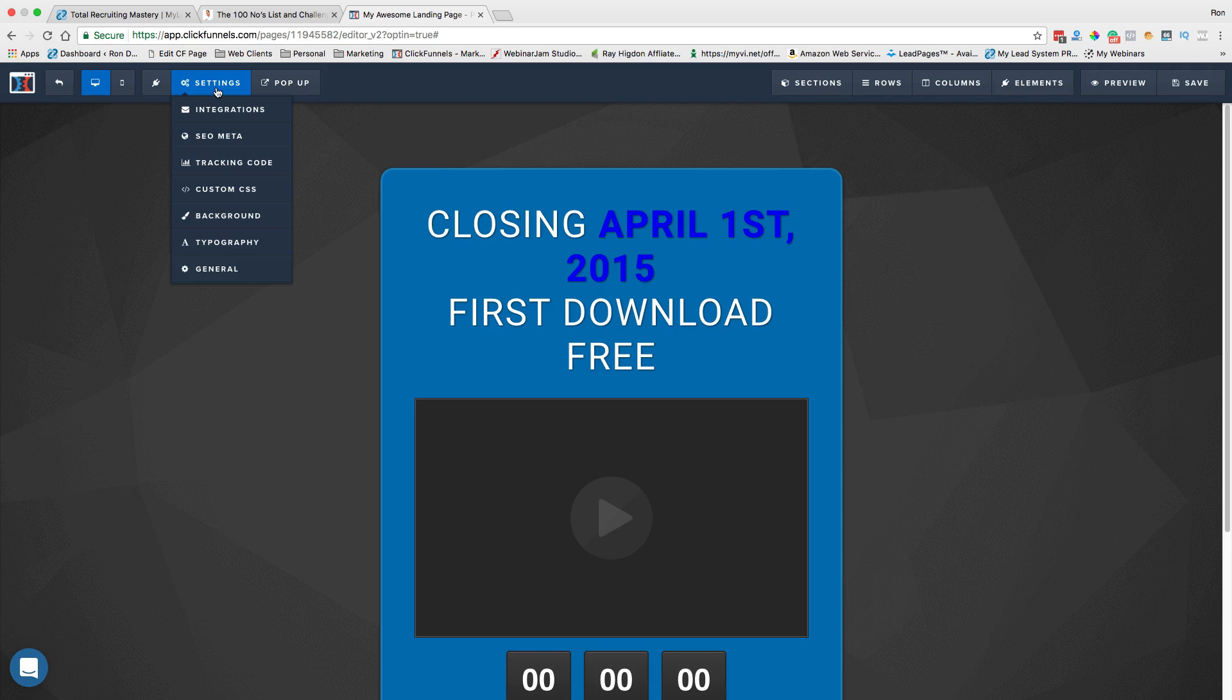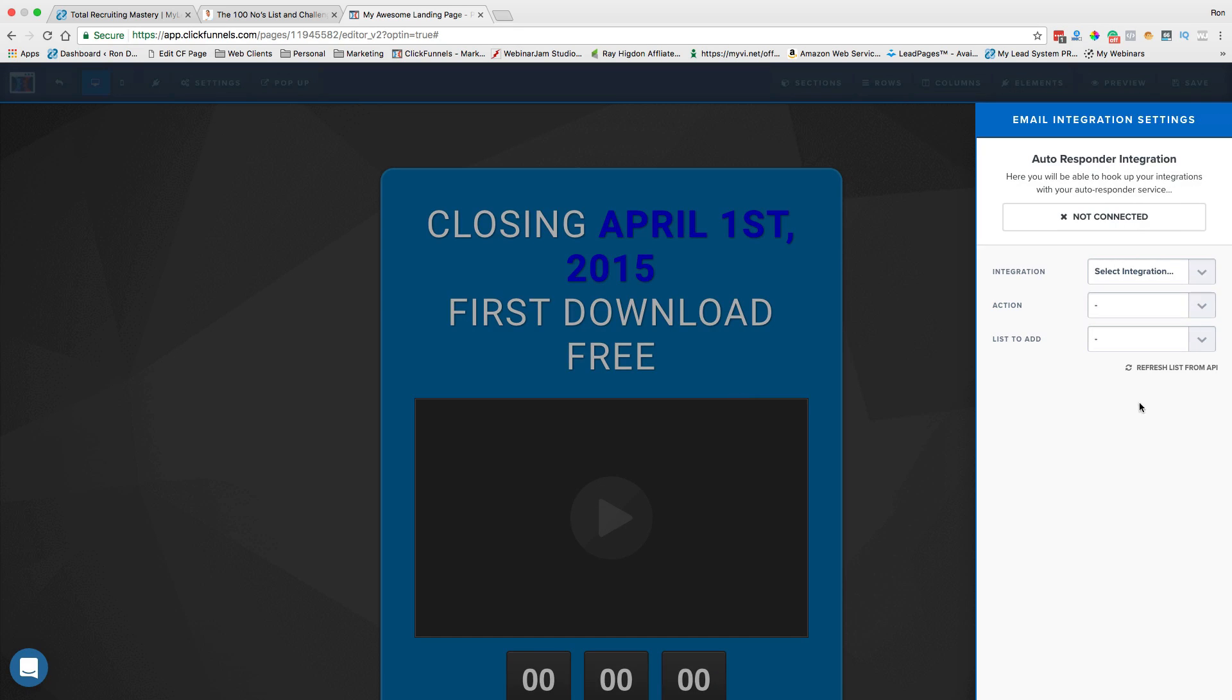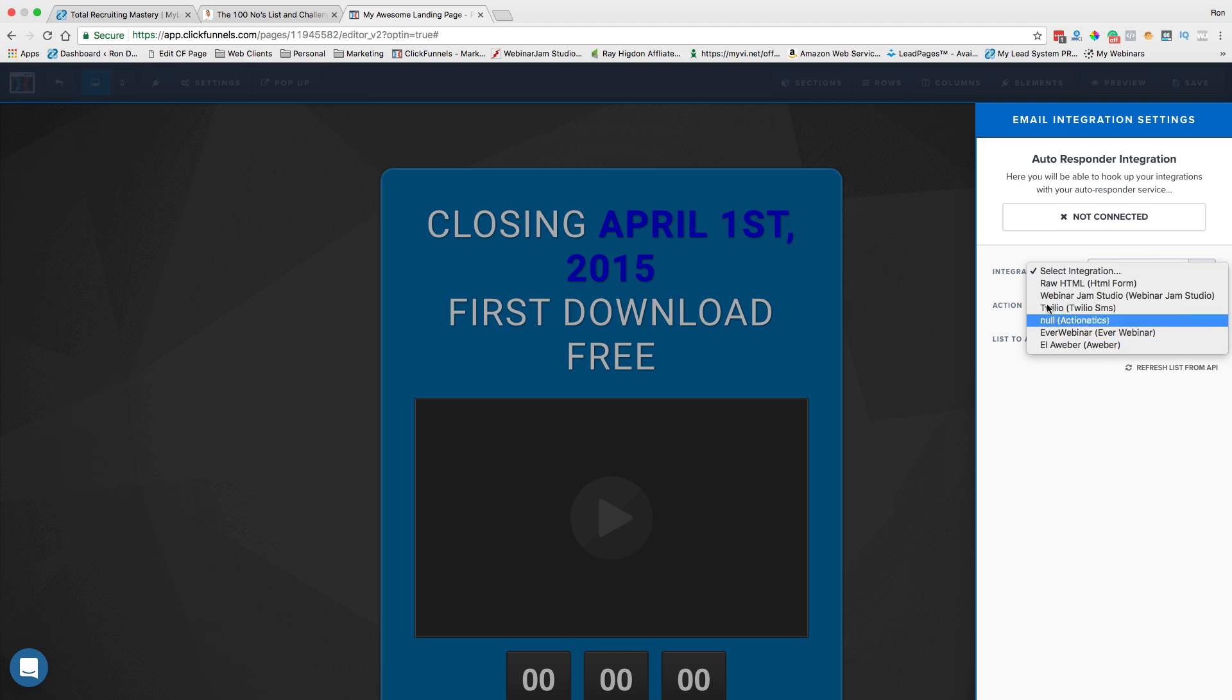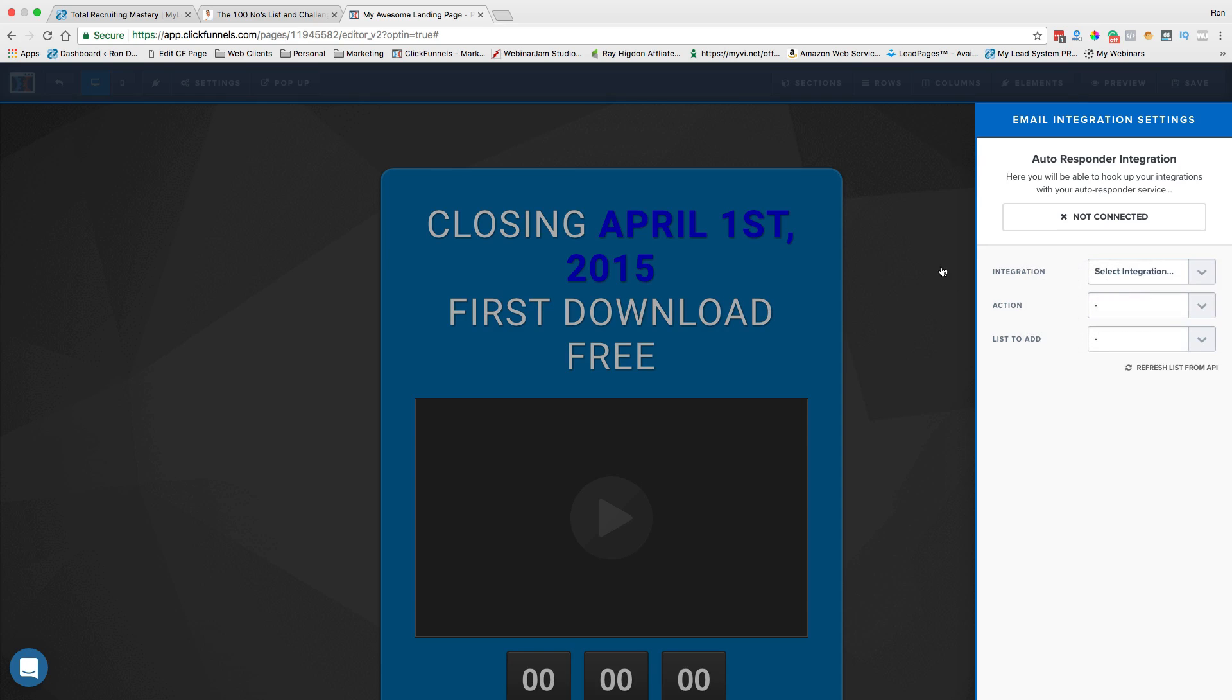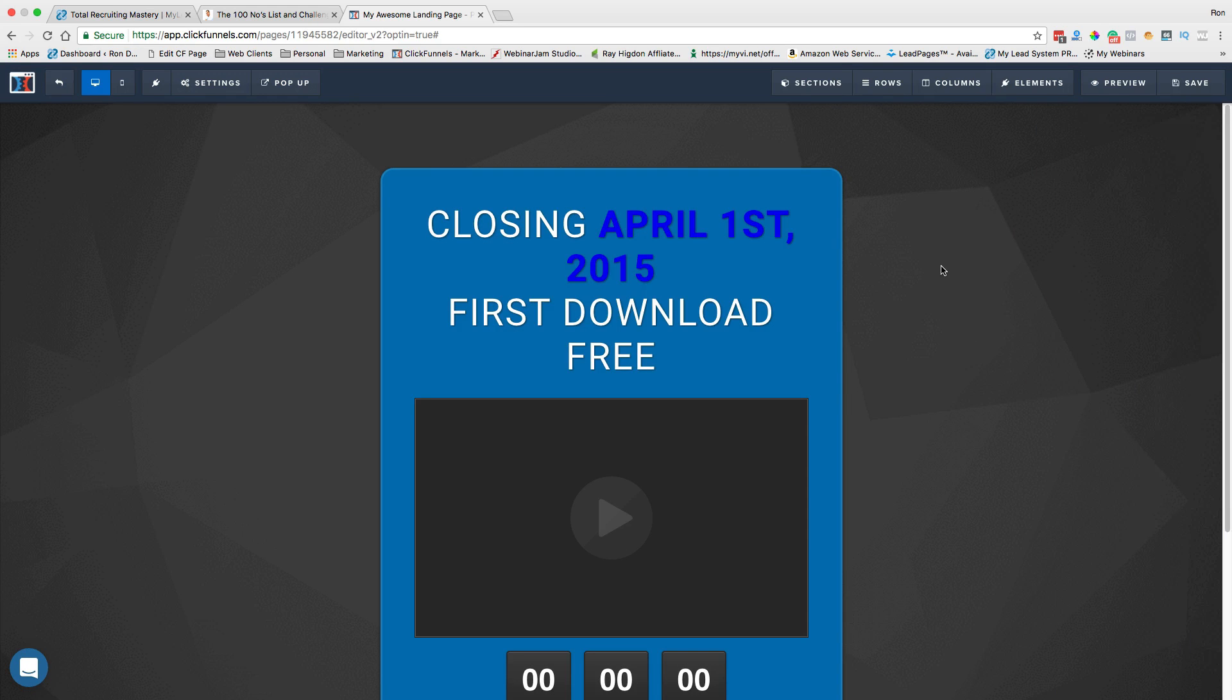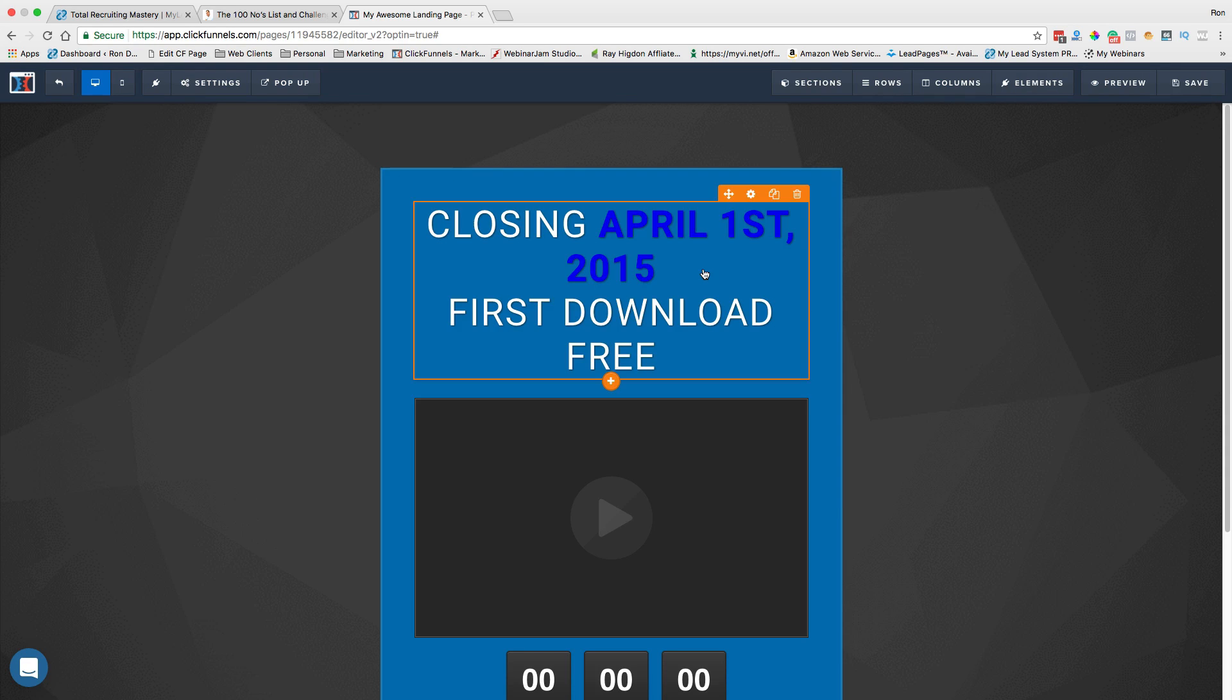Under settings, the big thing under settings I want to show you is integration. Here's where I can select the integrations with my autoresponders, with Actionetics, however I want to do that. And again, I'm not going to go into a lot of detail here. I just want to show you how simple and how easy it is to set up a new funnel.